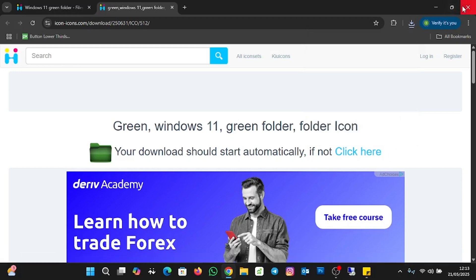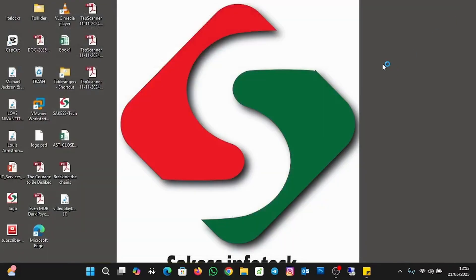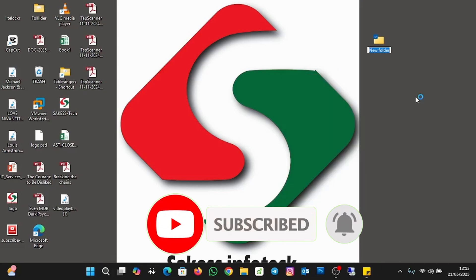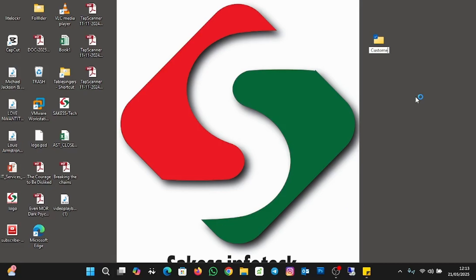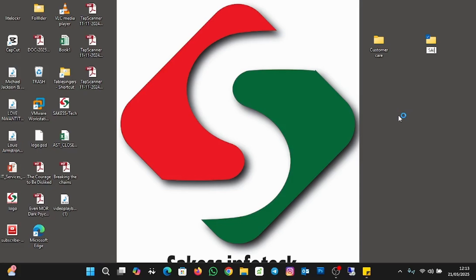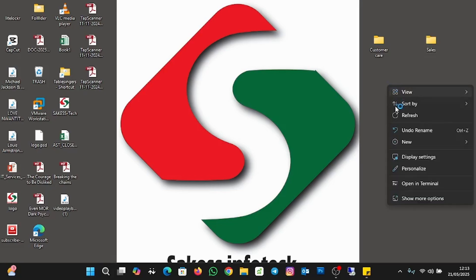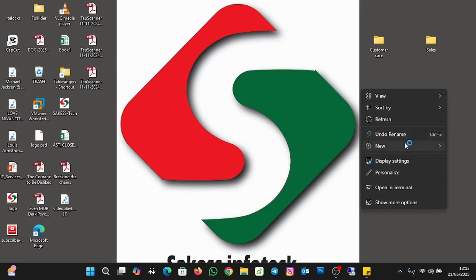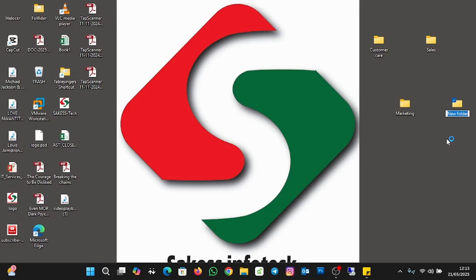Now let's change the icons on the desktop. I'll create some folders for this demonstration. I'll right-click on the empty desktop space, go to New, then Folder, and name this folder 'Customer.' I'll create three more: right-click, New Folder, name it 'Sales.' Then another one named 'Marketing,' and one last folder named 'IT.'